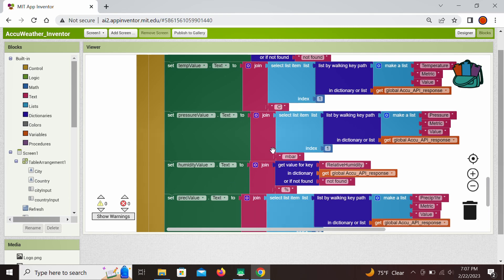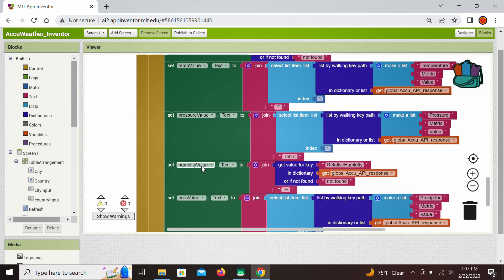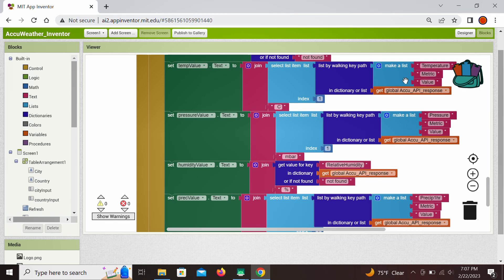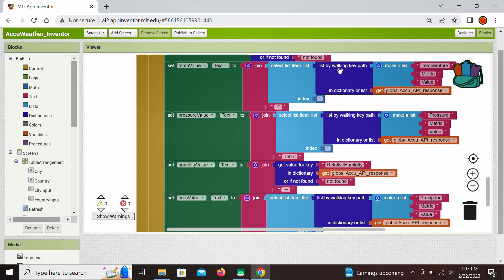You see that the humidity has the same structure as we had before. We just simply look for this key for the label relative humidity, we retrieve the value and we assign it to the humidity value. But the last three here that we want to look at, which is the temperature, pressure, and the precipitation, we actually have nested responses and it's not just a simple response like this. And we also discussed these in the dictionaries and JSON lesson and we encountered them before as well. This is just a reminder. If we have a nested response, we need to go through a list by walking key path.